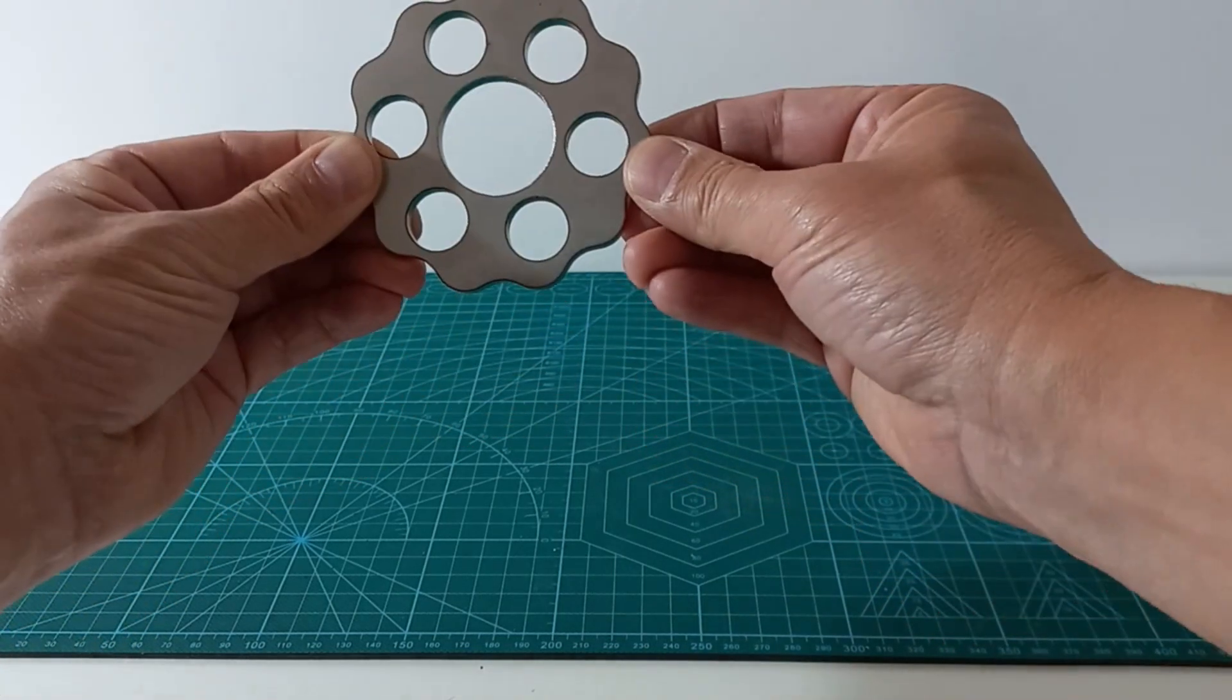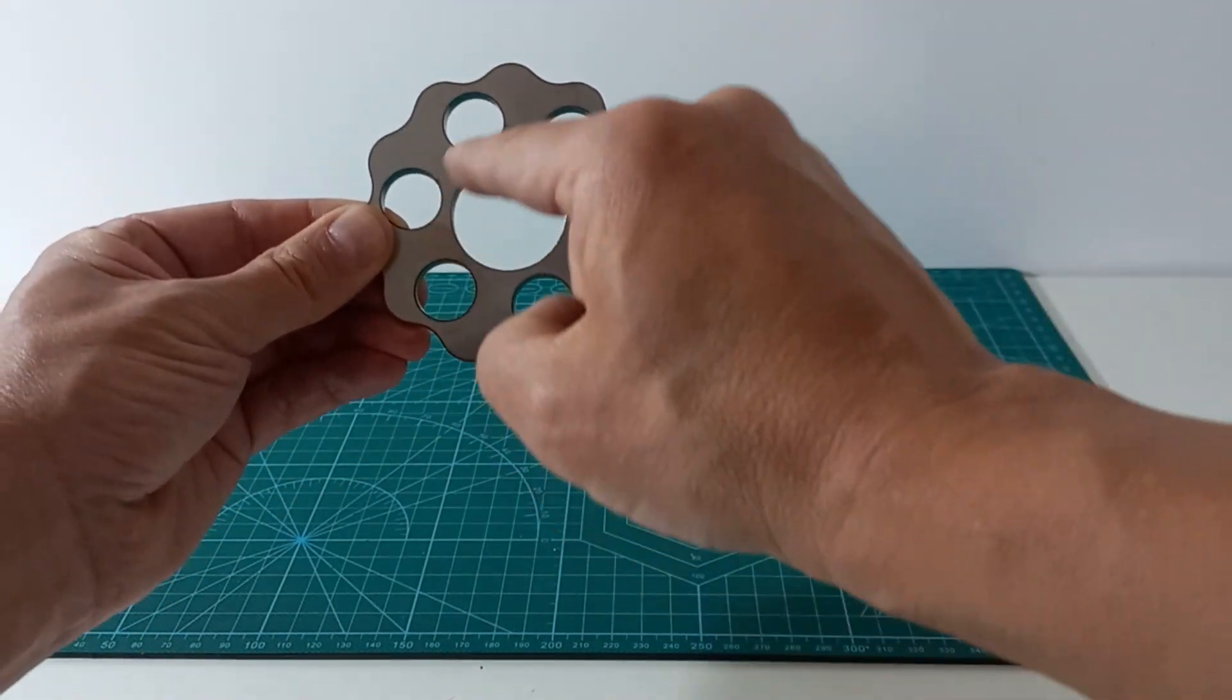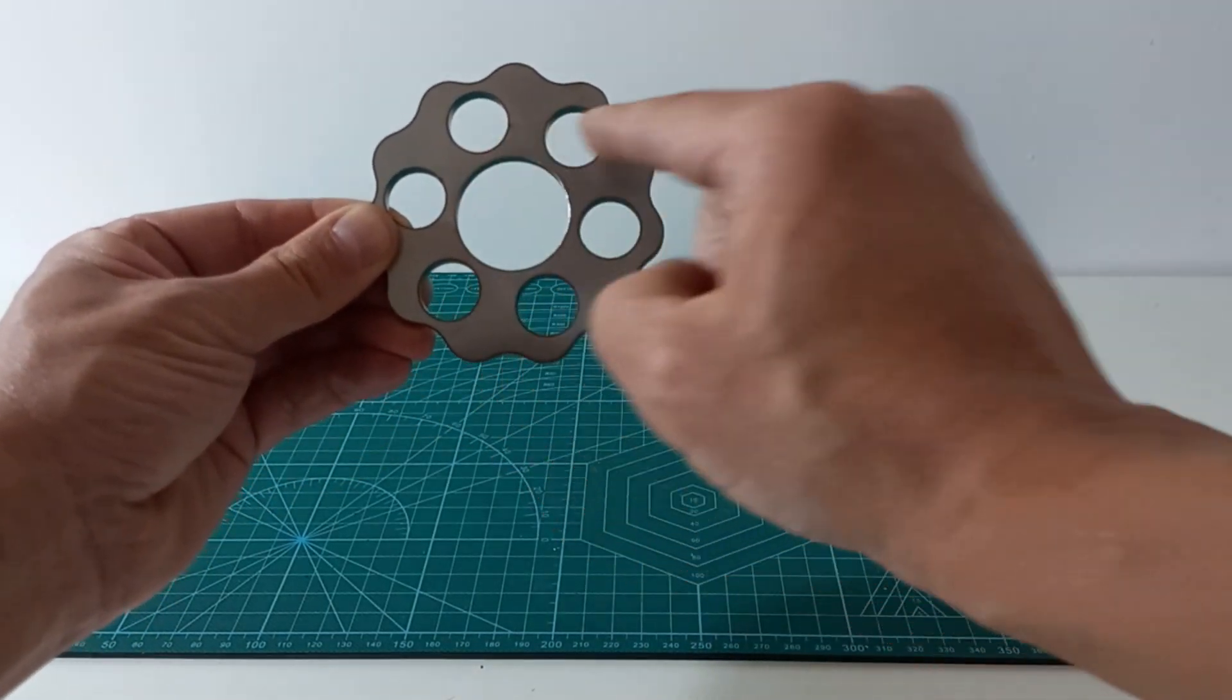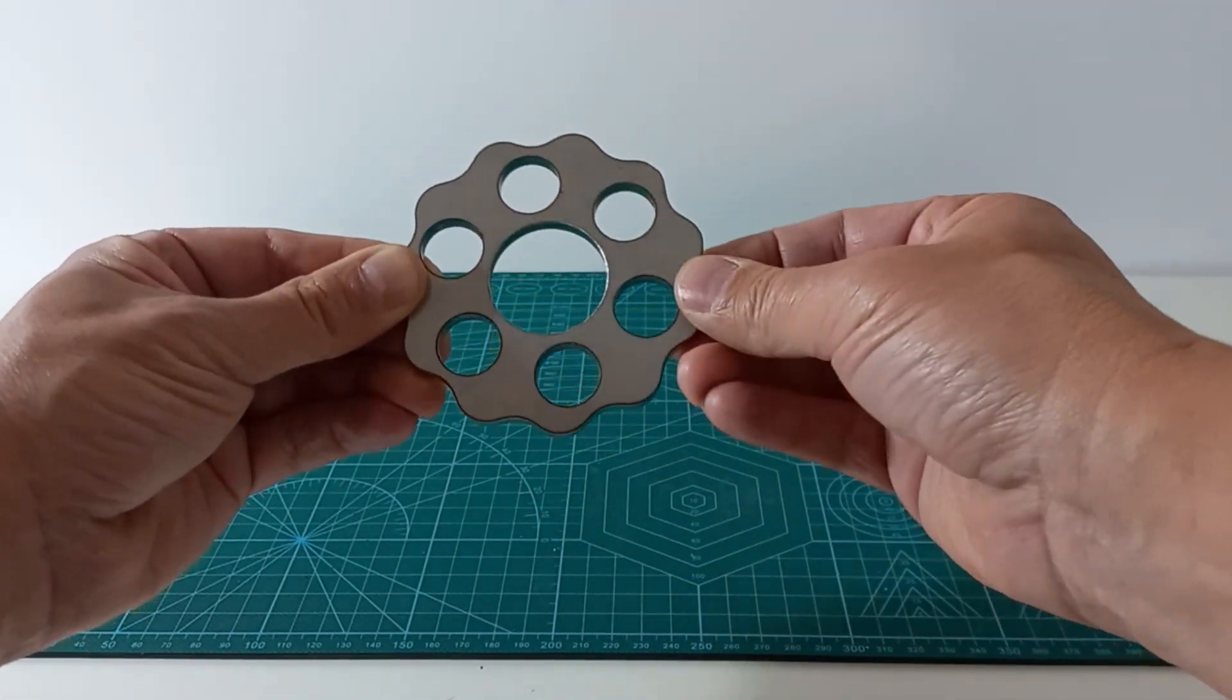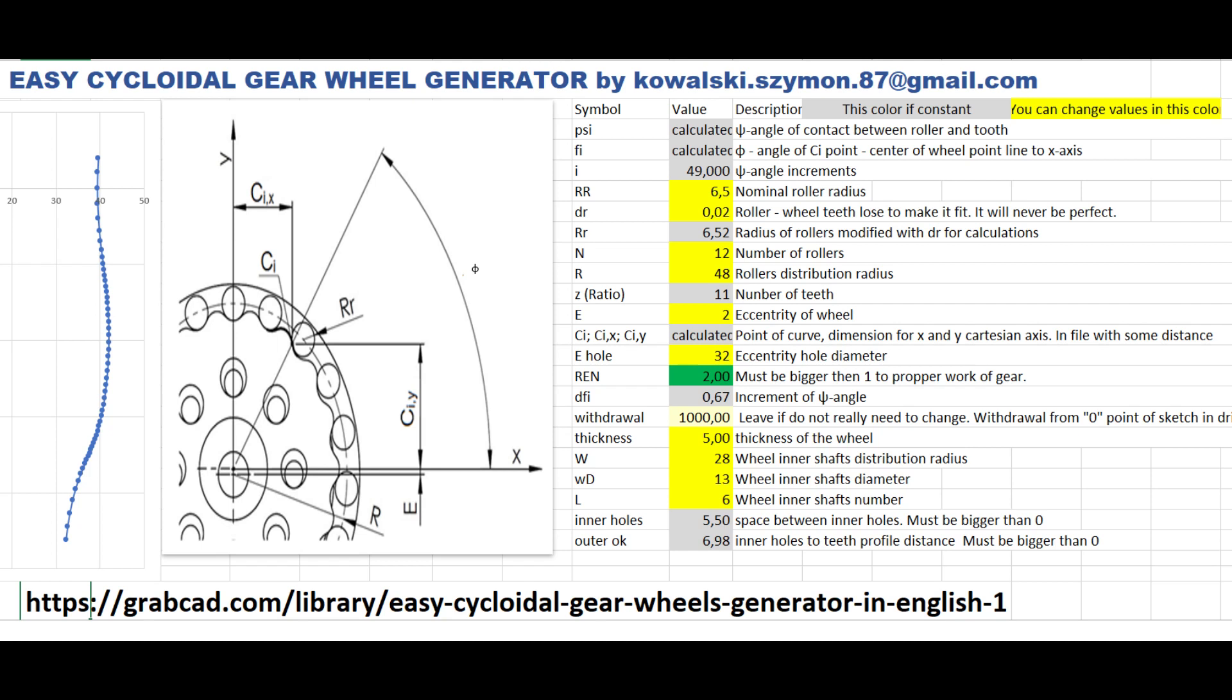In the center you can see the hole for the eccentric input shaft. I have designed this part using a script that is publicly available on the internet. In the screen you can see all the parameters used to generate the wheel.